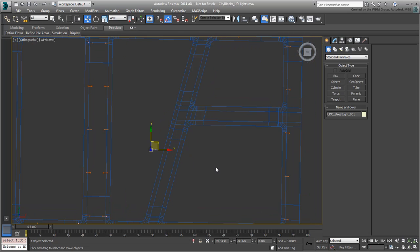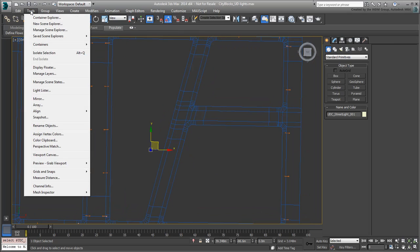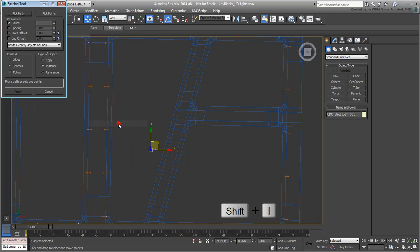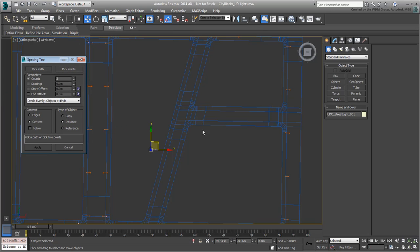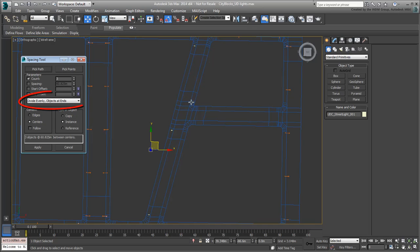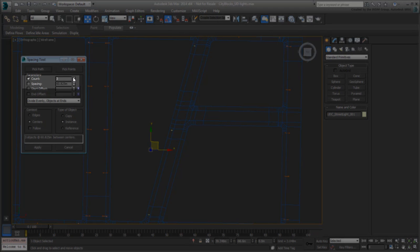Move the street lamp closer to the angled road. With the lamp selected, choose Tools Align Spacing tool. You can also simply press Shift-I. Here, you can span duplicates across a spline if you have one, or simply by specifying two points. You can then use a variety of placement methods. The default one works well enough as you can specify a number of clones, while keeping an eye on the distance between them.